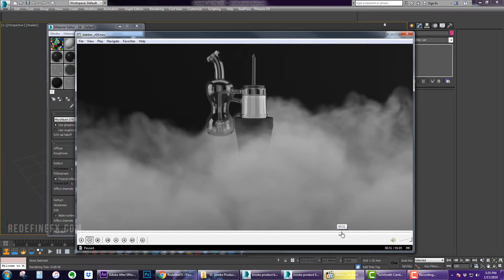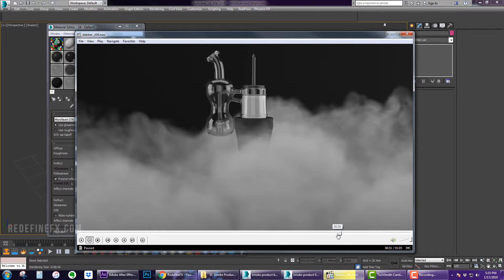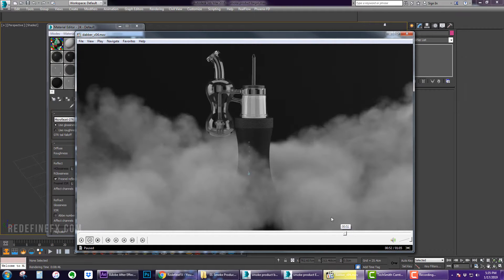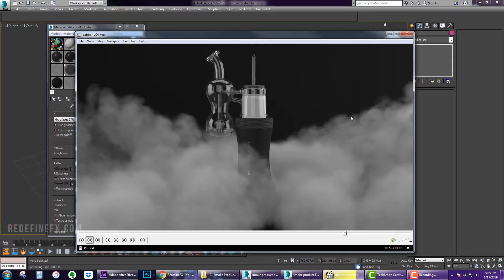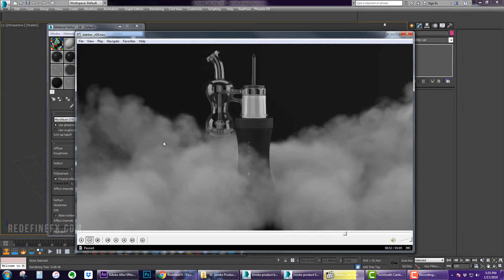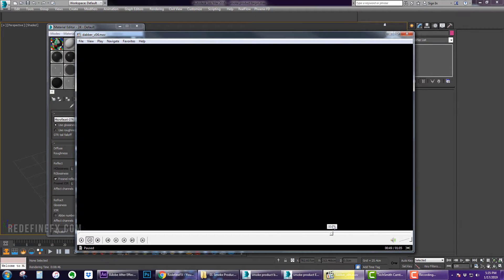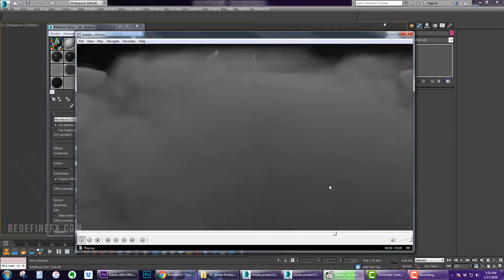So this is taken from a trailer that I made for one of my clients Dr. Daber and this is a product that you would use for smoking so a smoke simulation made sense. It's reversed obviously. I kind of just simulated it covering the frame and then I reversed the footage in After Effects to reveal the product.